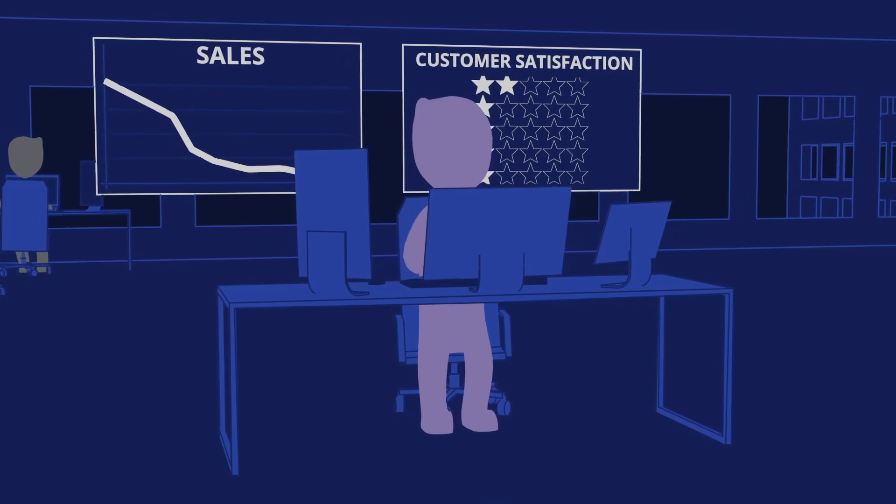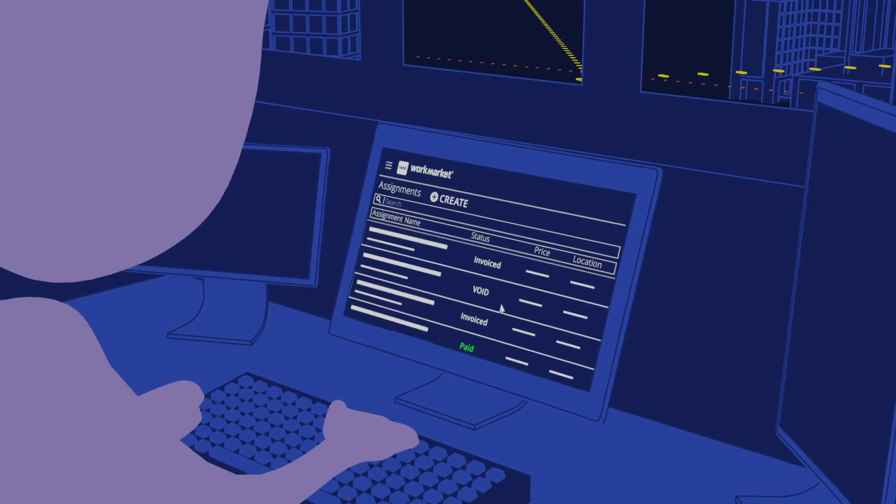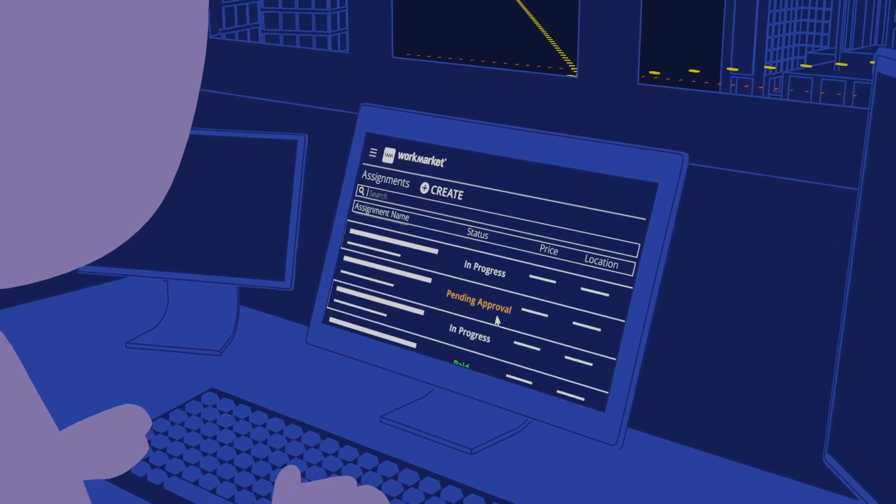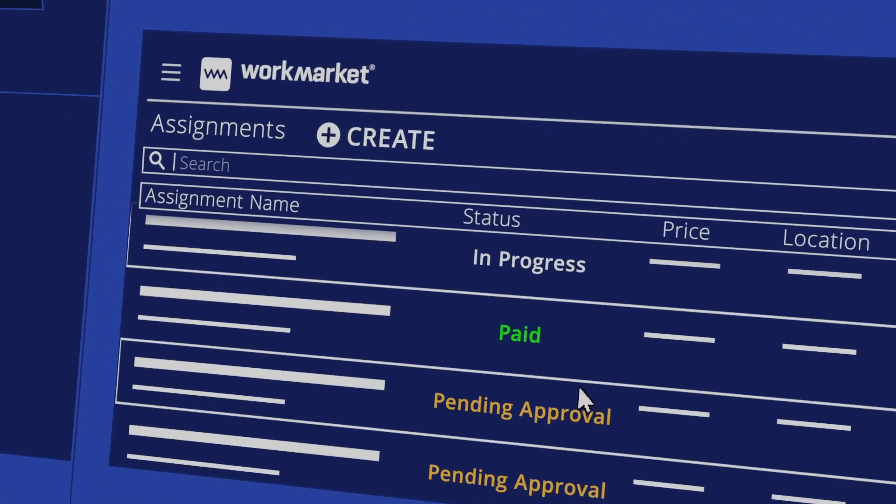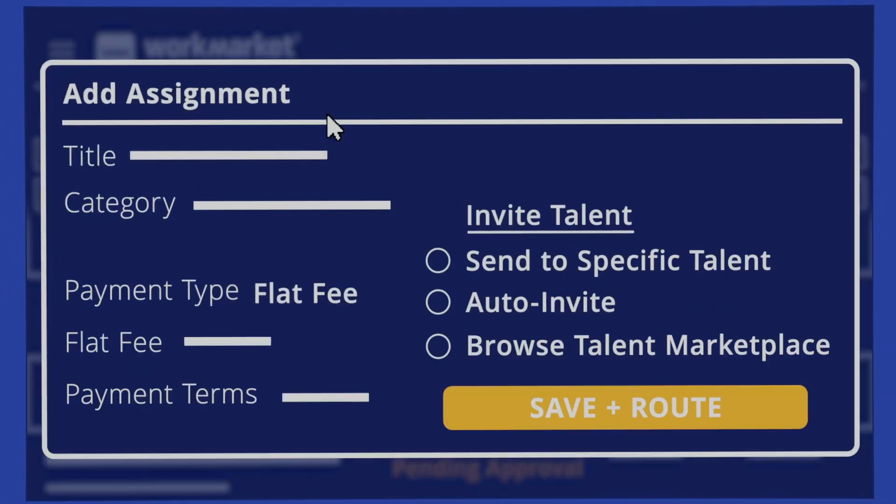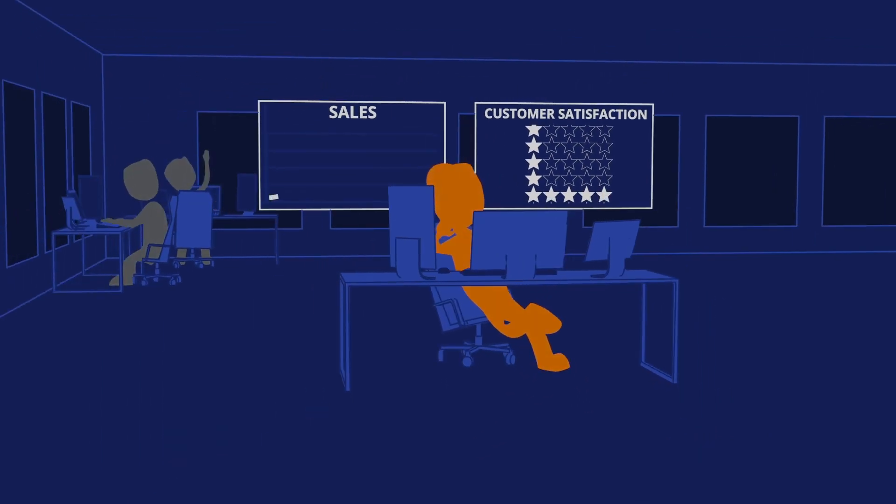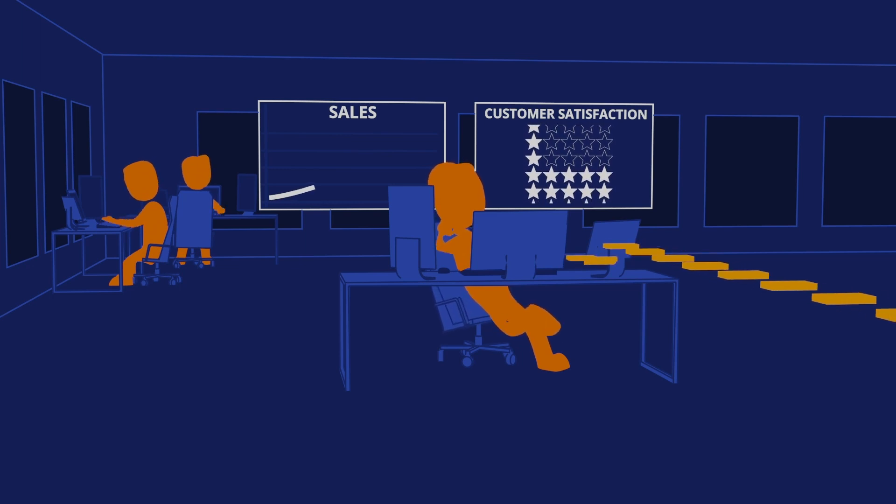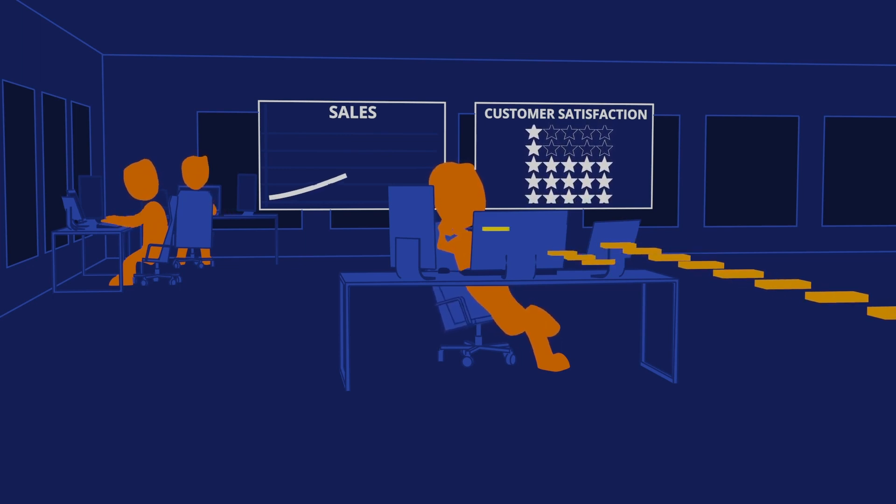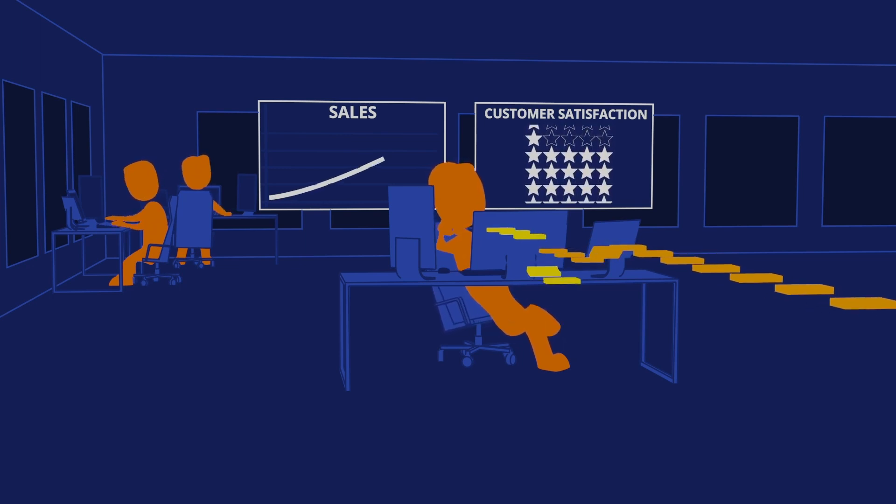Having the capability to identify, verify, engage, manage, pay, and rate your extended workforce right at your fingertips helps you gain that competitive edge and keeps you on that path towards agility.